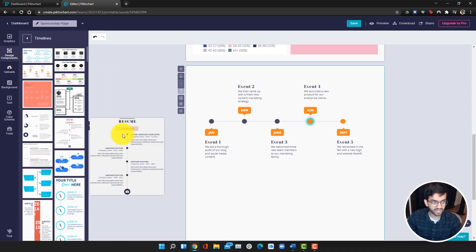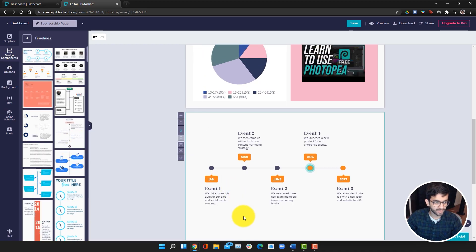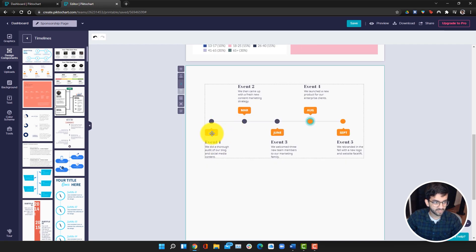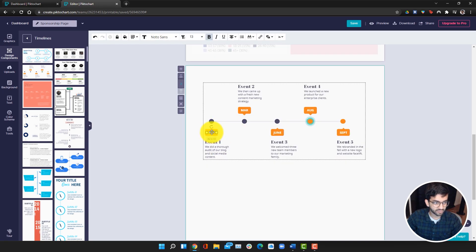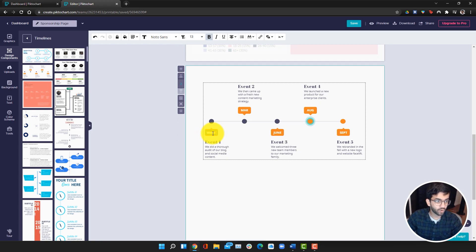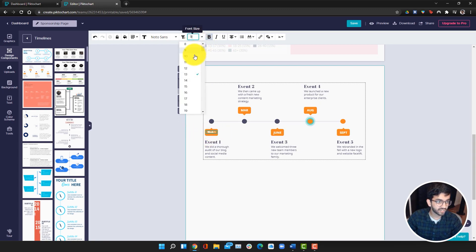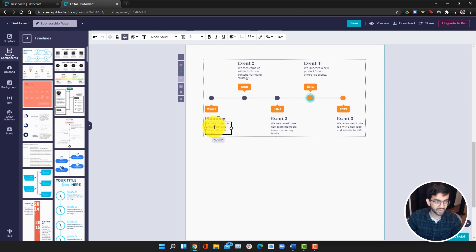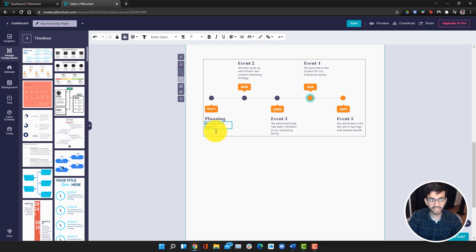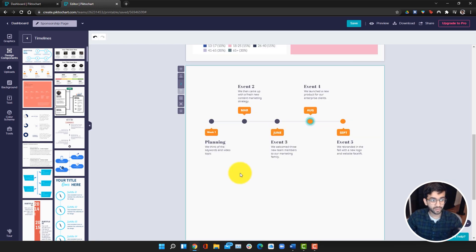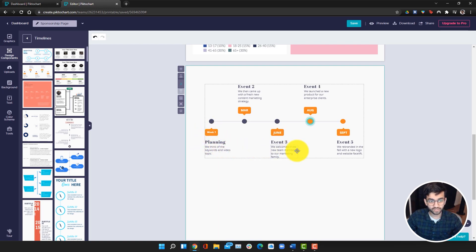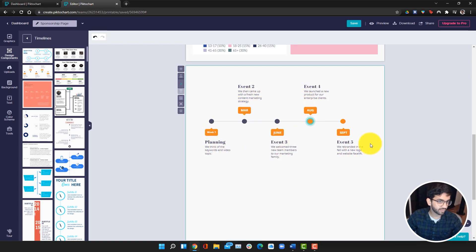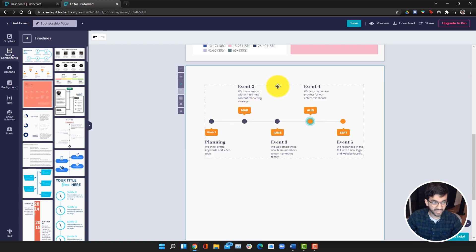Once you add it, you can of course edit it by clicking on it. For example, I can go to this text over here, make this week one, make it a little bit smaller, and then make it say planning. We think of the keywords and video topic. There we go. So we've edited this. We can also do the same thing for all of the other components of the timeline. It's very easy to edit.